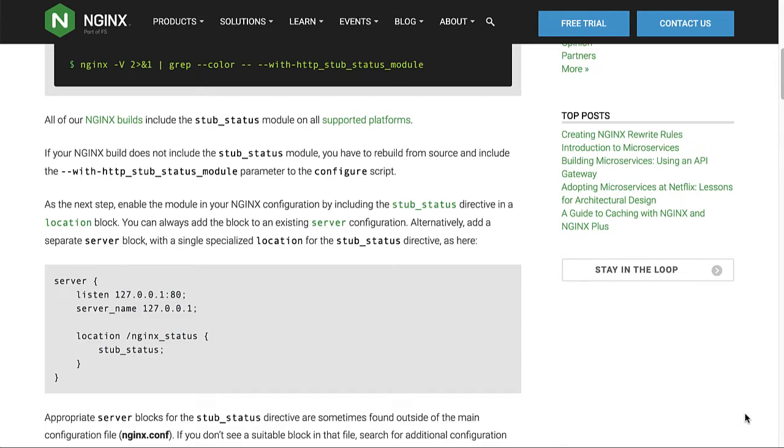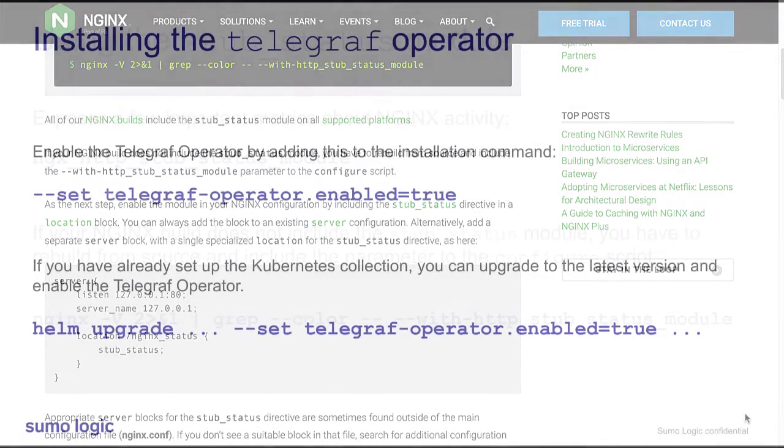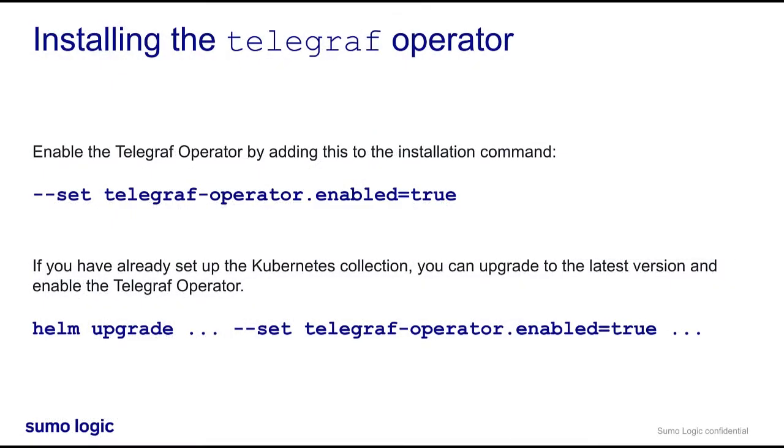The next step is to install Telegraf. Due to the dynamic nature of Kubernetes, we will use the Telegraf operator. If you have not set up Sumo Logic's Kubernetes collection, perform the installation steps to set up the Kubernetes collection.